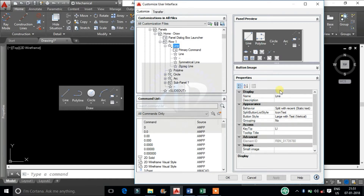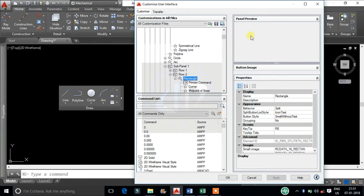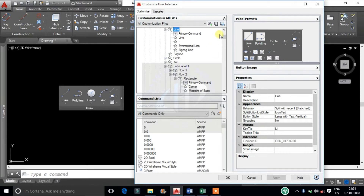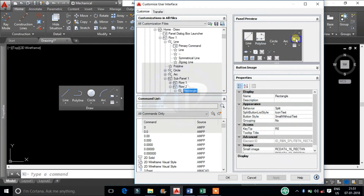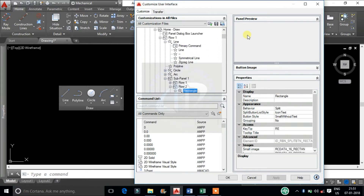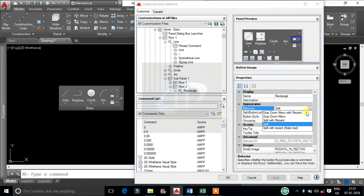It will display the properties. Here we can notify the changes in the Appearance column. Change the differences of the toolbar you want to change.